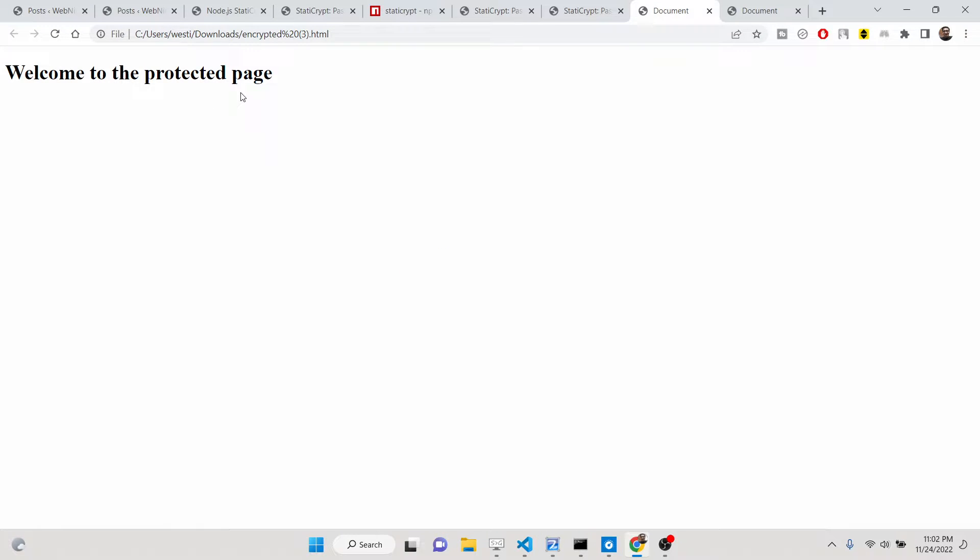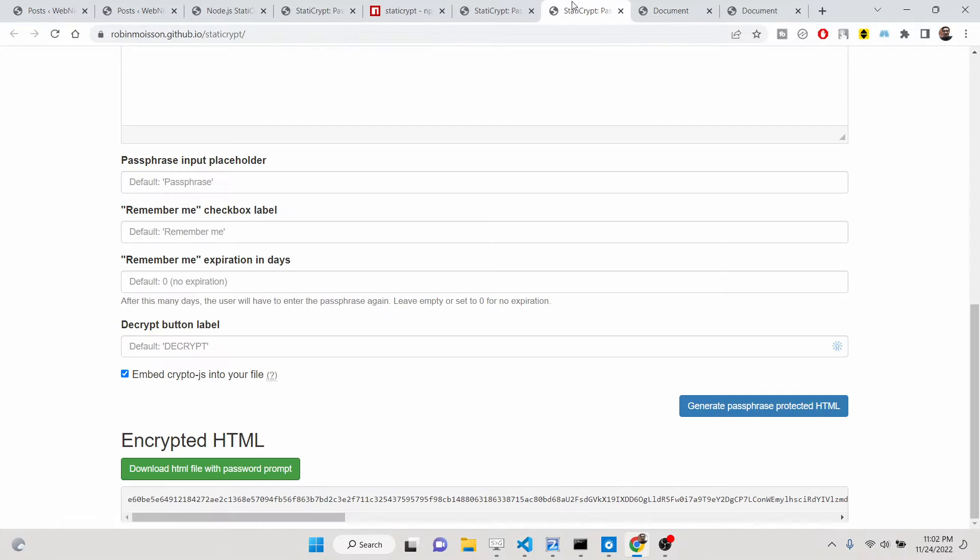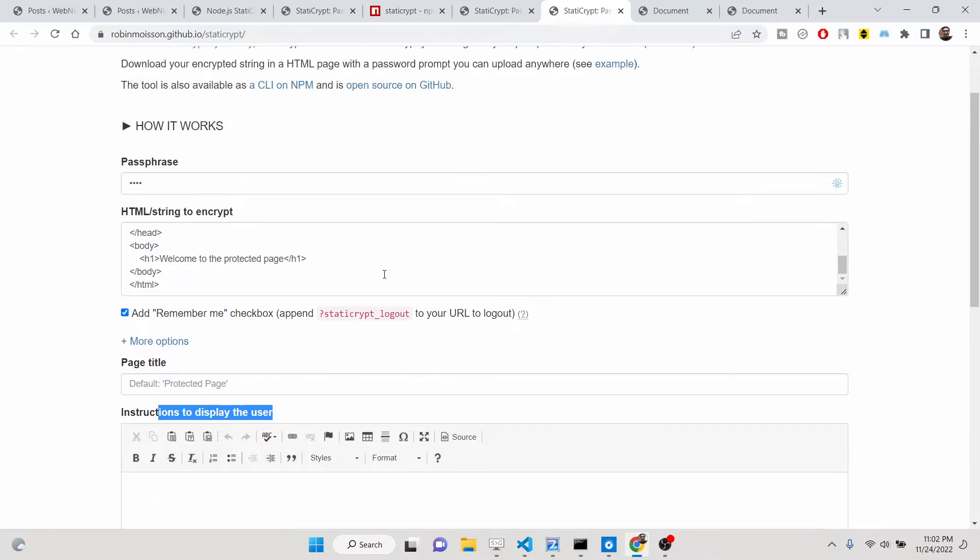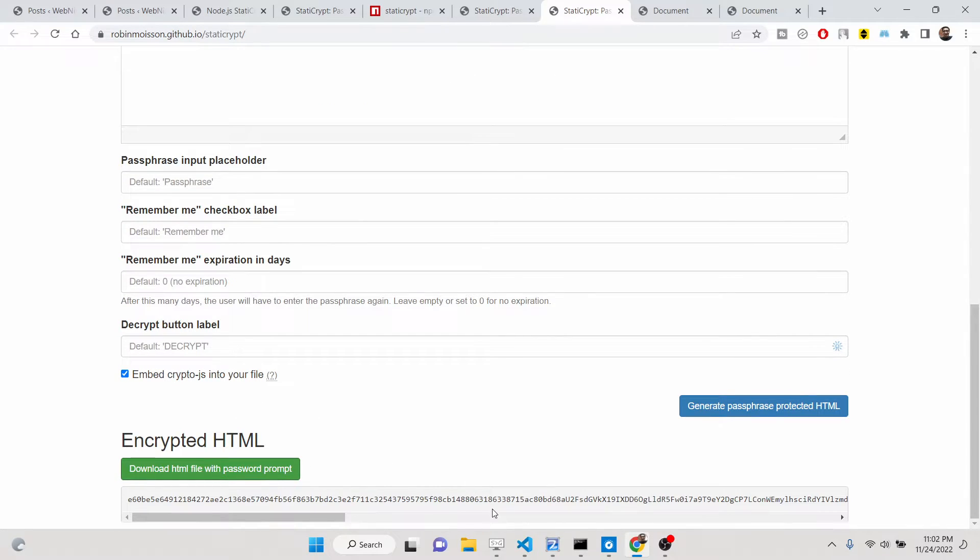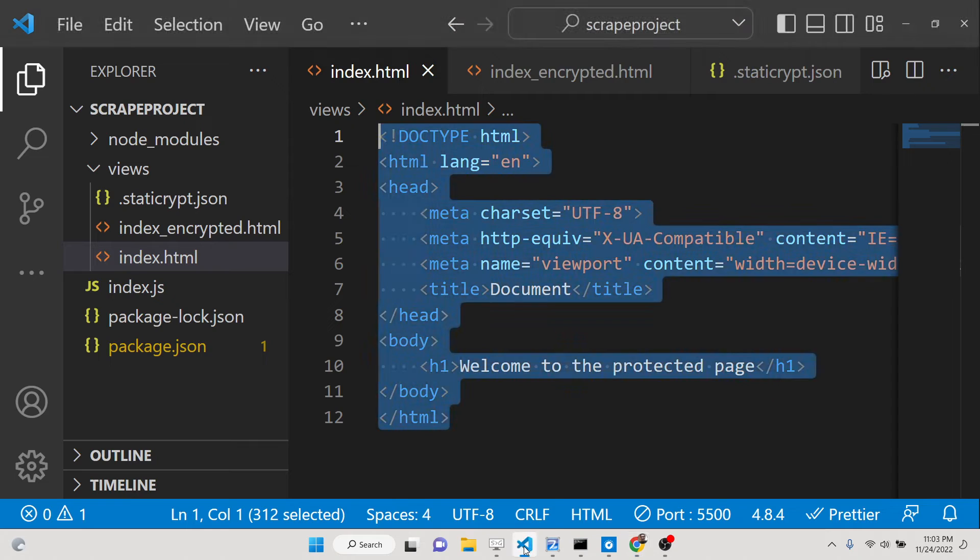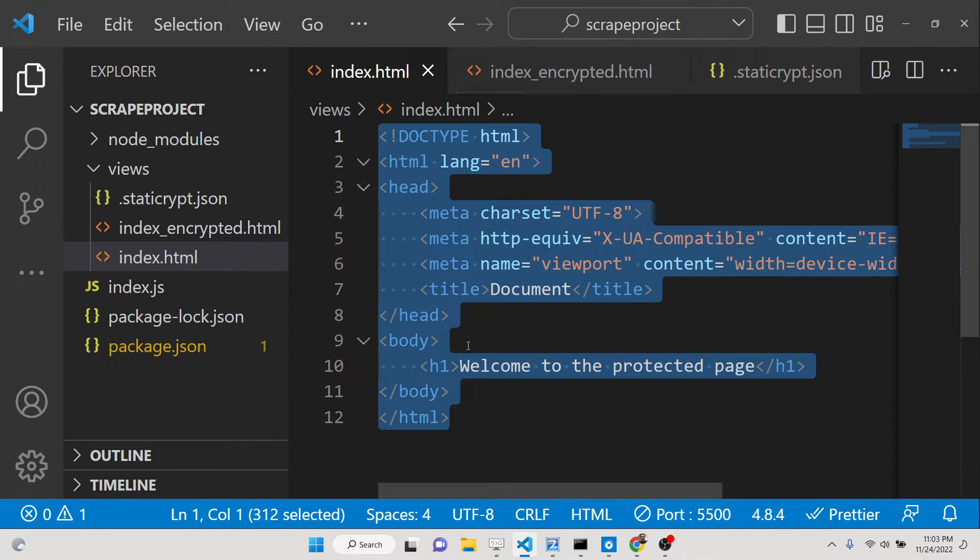You can see that welcome to the protected page. So in this case you can see that you can protect your HTML pages, static HTML pages, with a password with the help of this online tool.